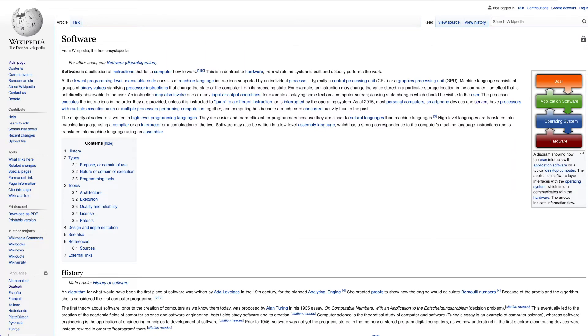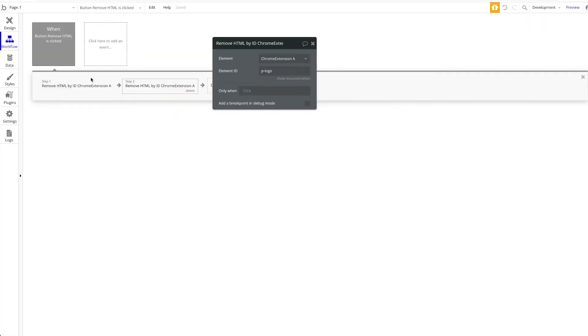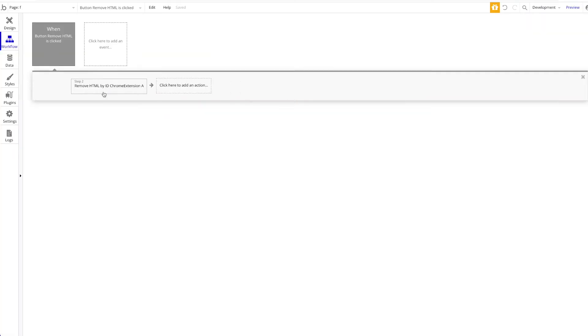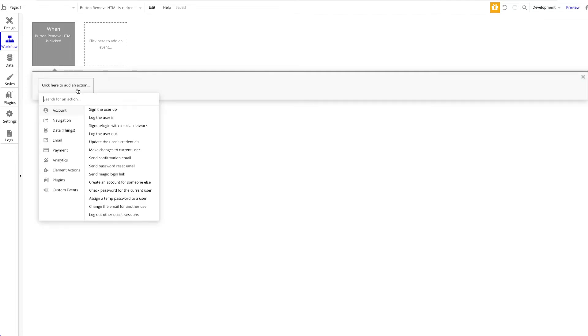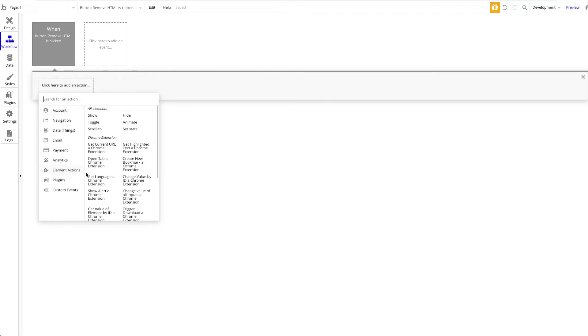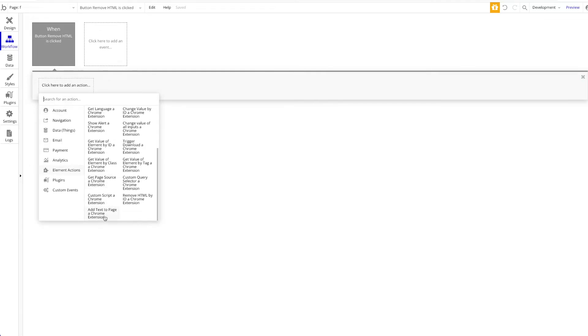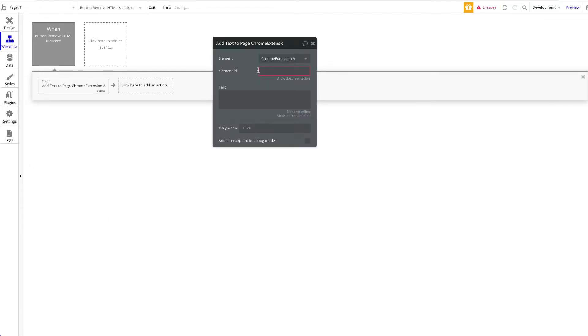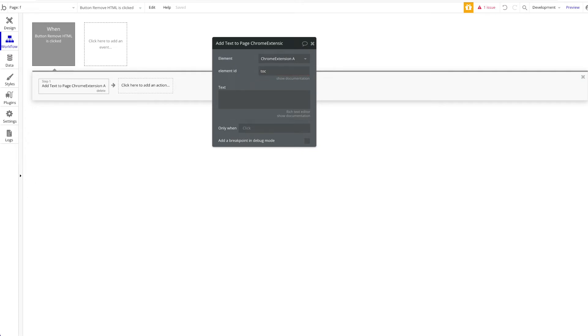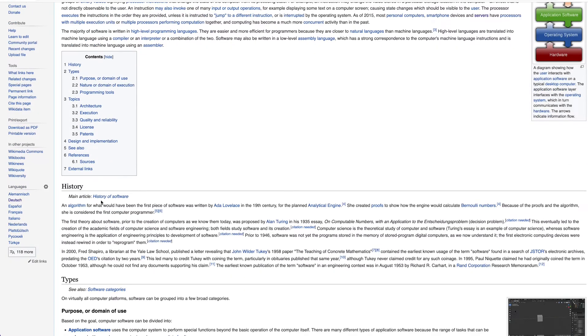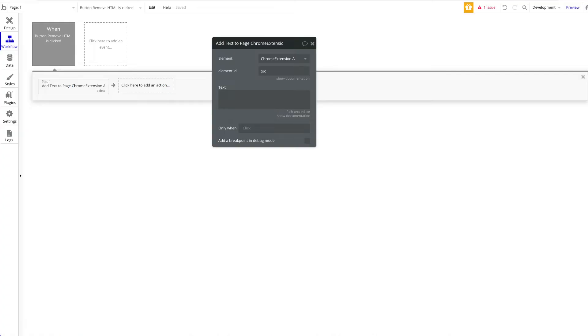Great, so let's take a look at the second action that we added, which is kind of a bit the opposite. This allows you to add text to a certain, or append text to a certain element ID. So let's take the last example. I'm just going to add TOC again. Let's say you want to add some text here, for whatever reason.